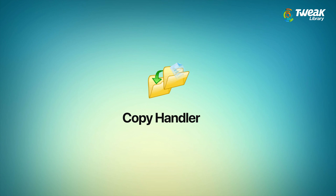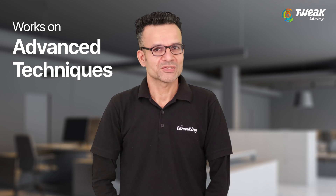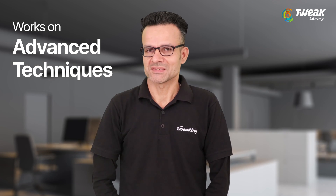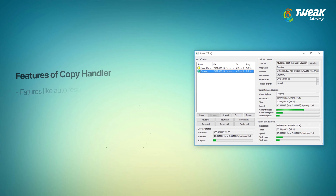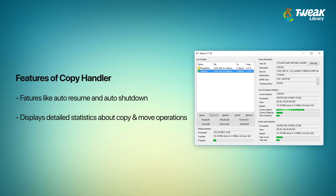The fourth utility is Copy Handler. It is also an open source software that offers numerous functionalities. It works on advanced techniques to deliver faster results. Features of Copy Handler include: it offers various configuration features like auto-resume and auto-shutdown, and it displays detailed statistics about copy and move operations to deliver real-time information.